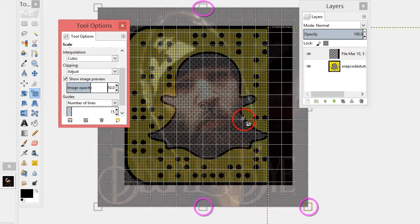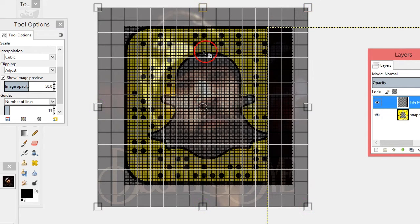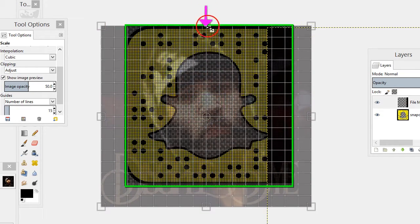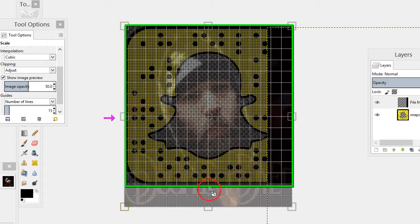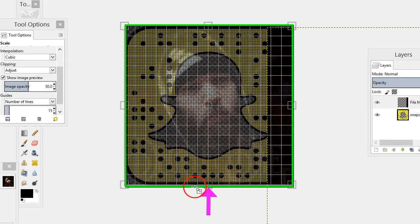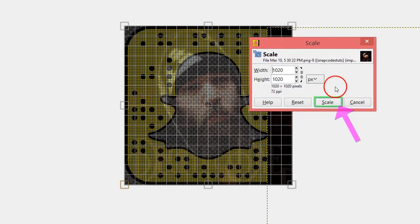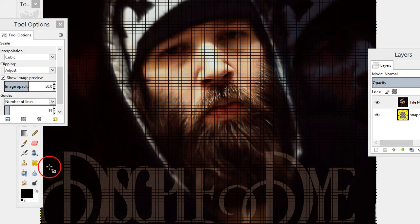Since we have Snap to Grid on, you can see the grid. The little boxes on the top, bottom, and sides are what you use to scale your picture. Move it toward the middle, then scale it - it'll snap to your grid. We're just trying to get it close to the size of the ghost snap code. Once you got it snapped to the grid, go ahead and hit Scale.